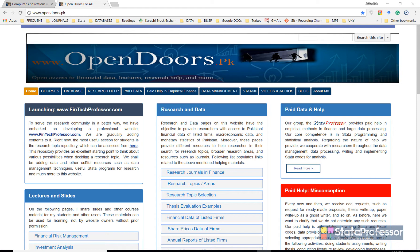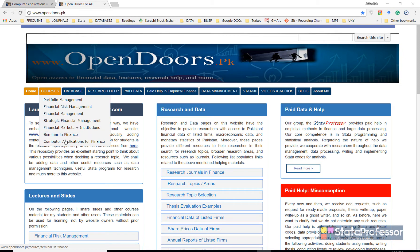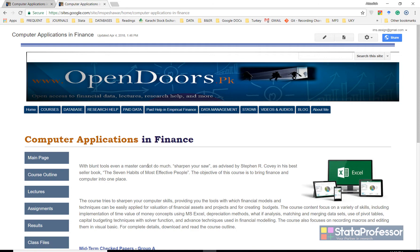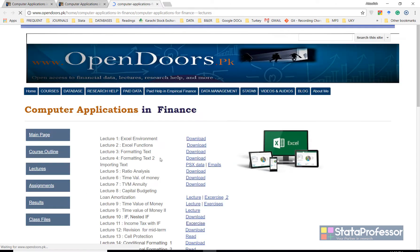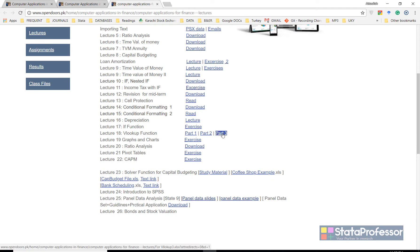In this video we shall learn how to use VLOOKUP function of MS Excel for merging two data sets. The data sets are available in our class Computer Applications for Finance. We shall go to the lectures page and in lecture 18 we shall download this data set.